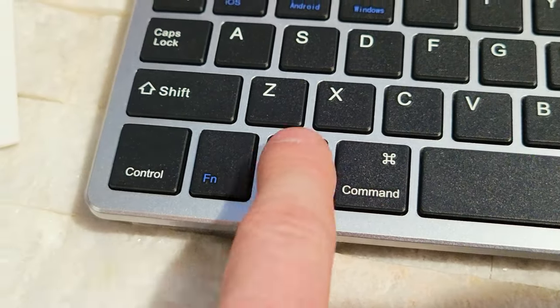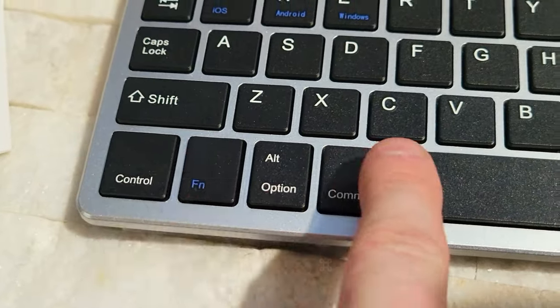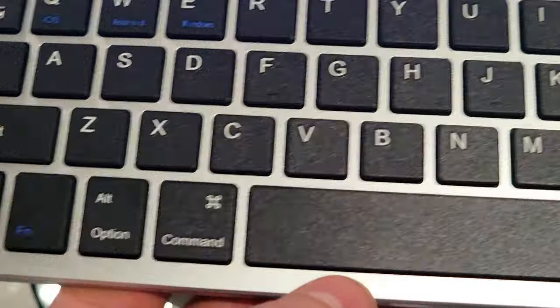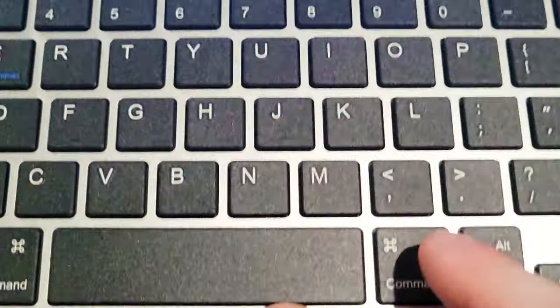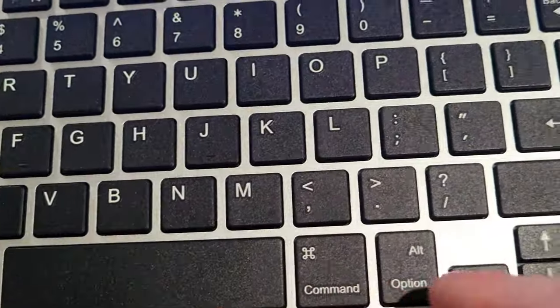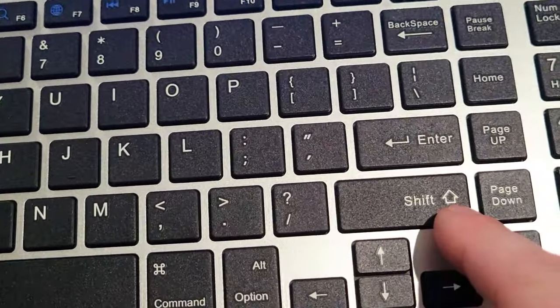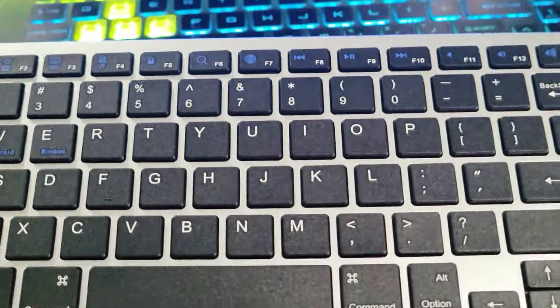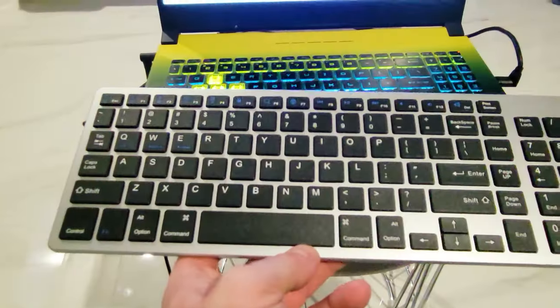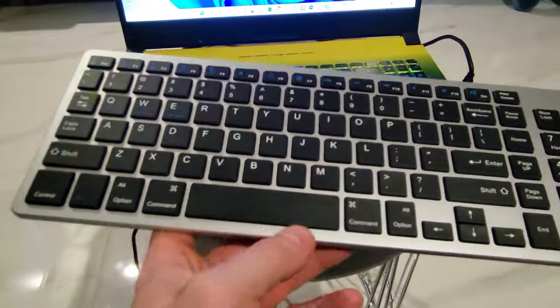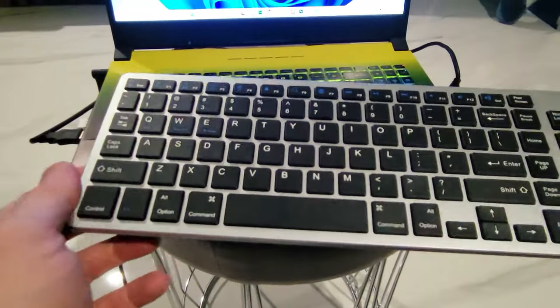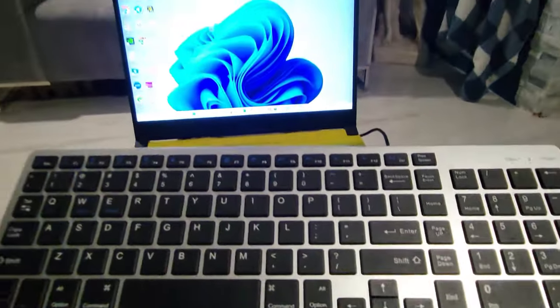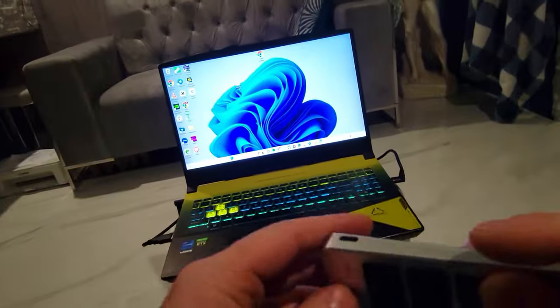See there's your command, there's your option, alt, control, Apple key and command, another Apple command, another shift here. So as you can see they pretty much thought of everything for both iOS and PC users which is awesome.